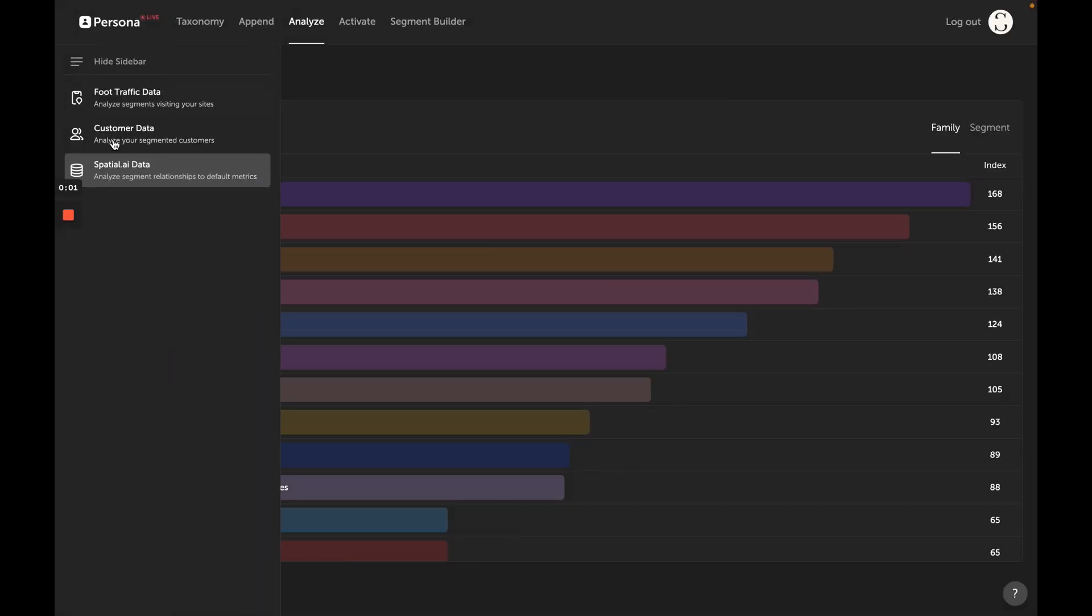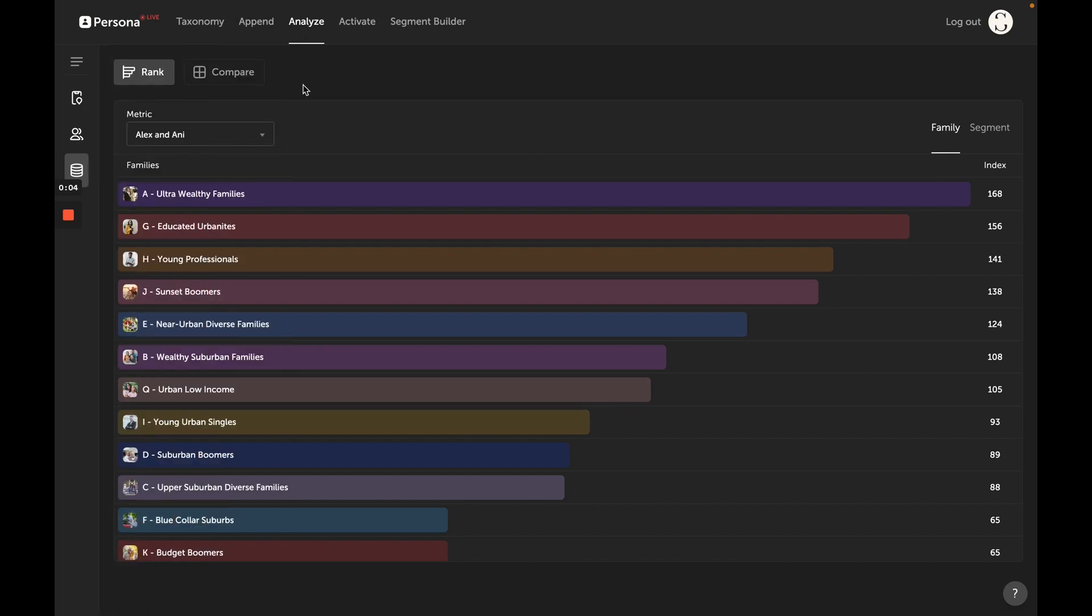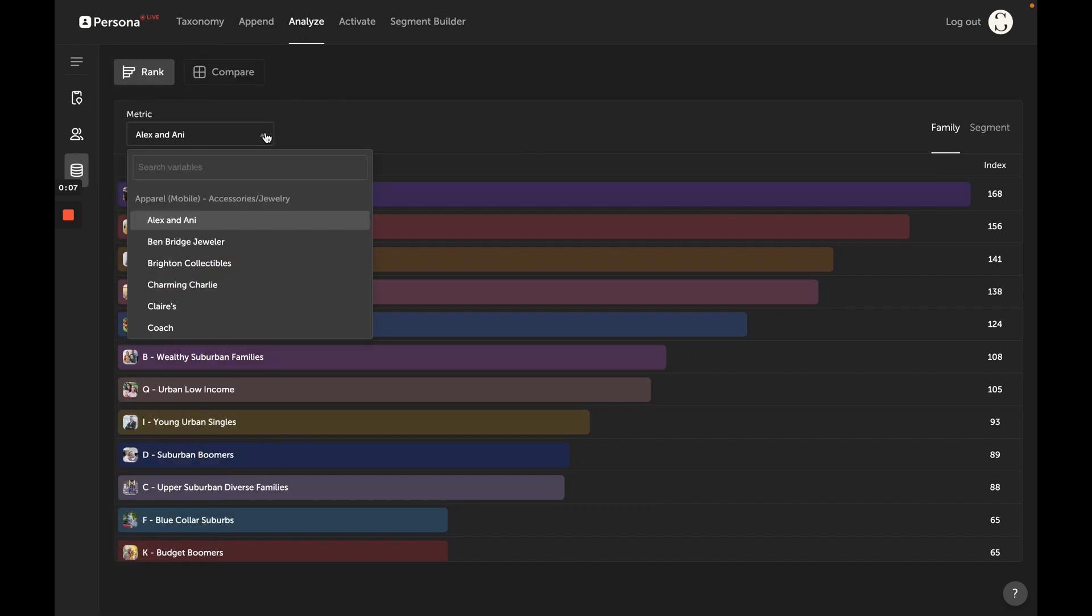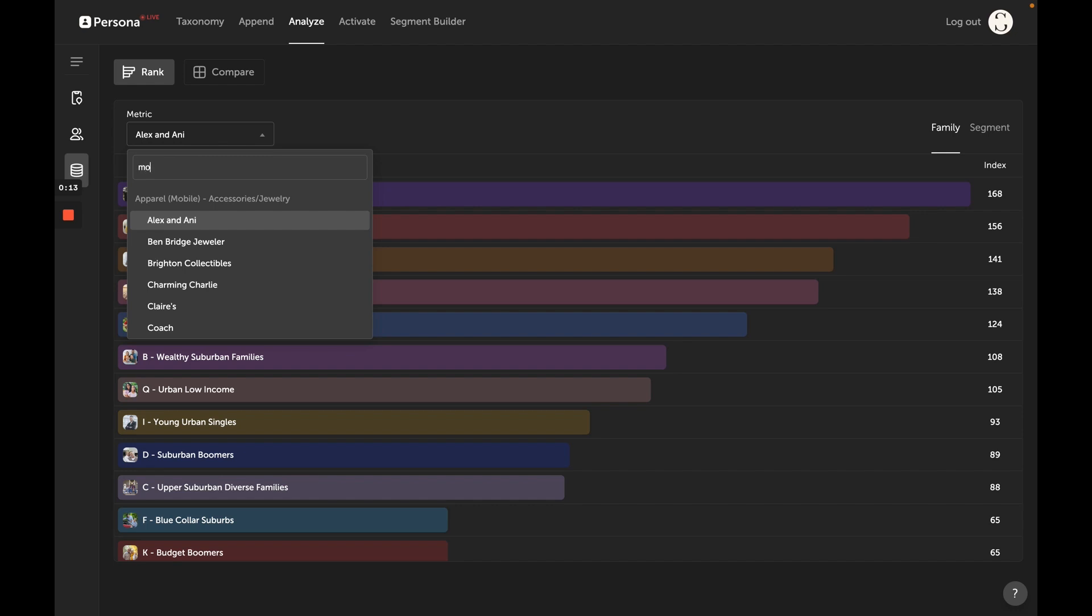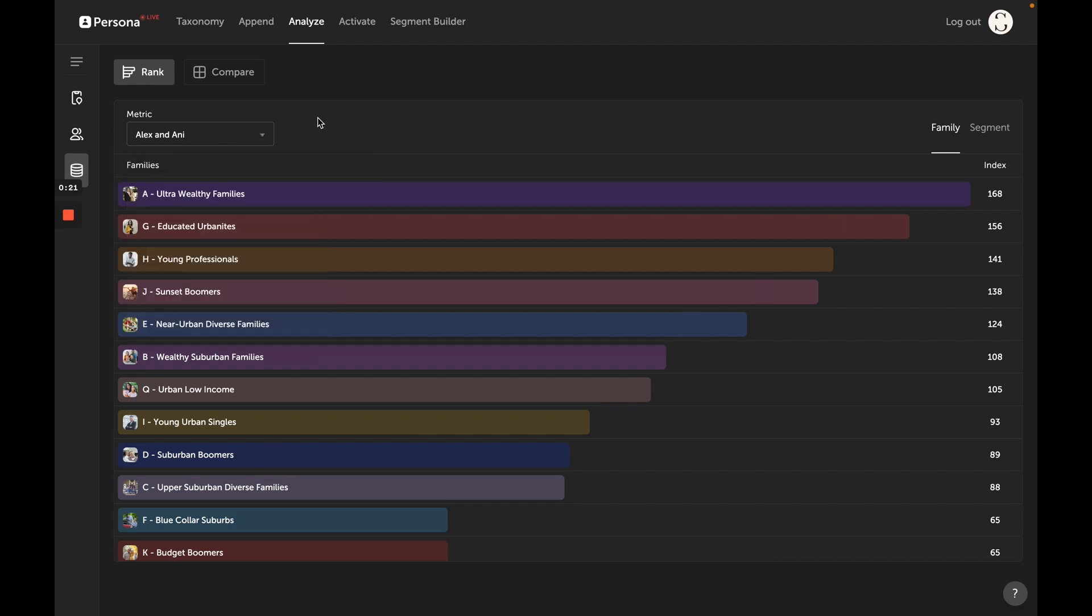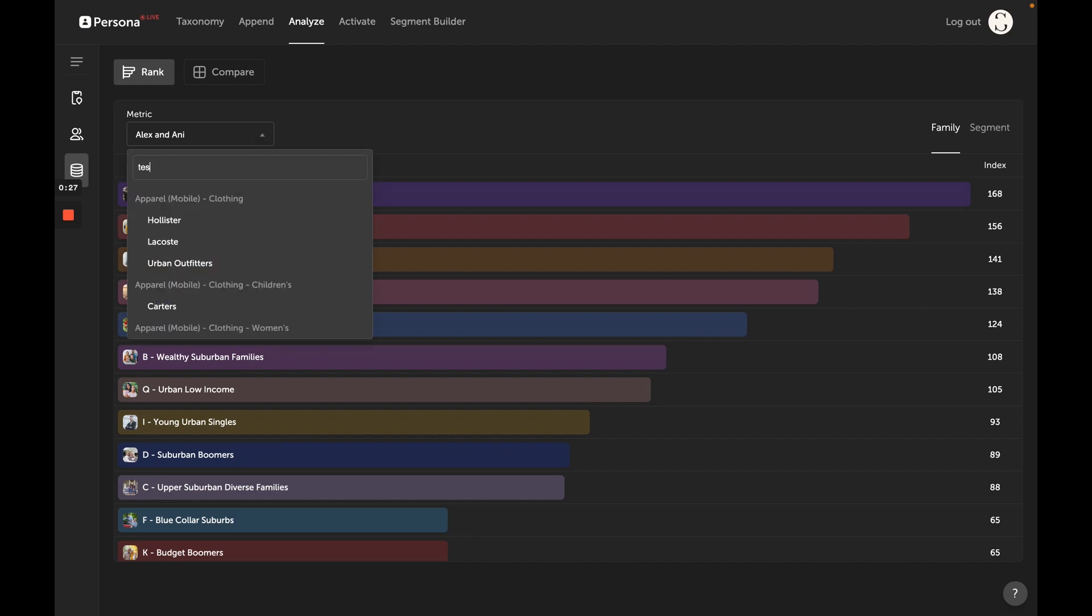The spatial AI data tool within the analyze tab allows you to rank segments by three things: the social media accounts they follow, the brick-and-mortar retail they visit based on their mobile visitation, and the websites that those segments visit. It's a really easy way to rank segments in relationship to brands. For example, you could say show me all the segments that physically visit Tesla via their mobile phones.